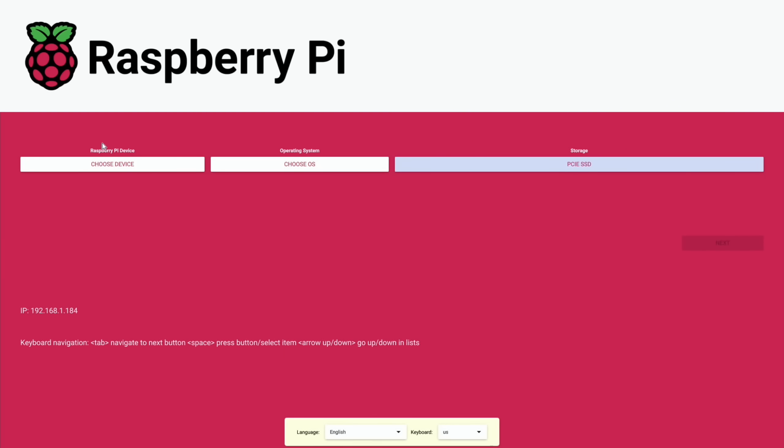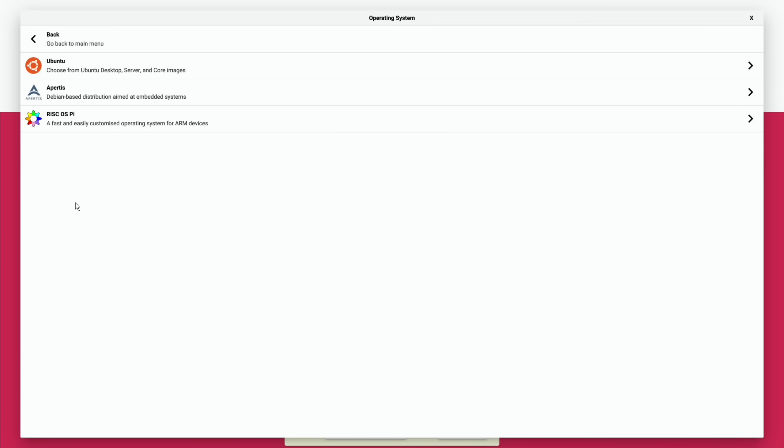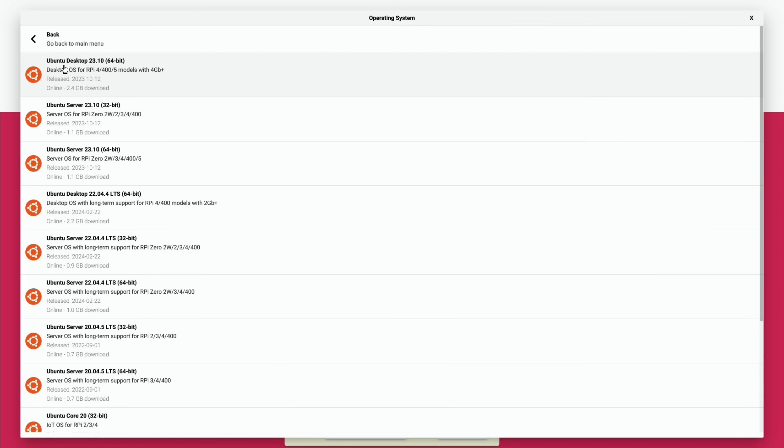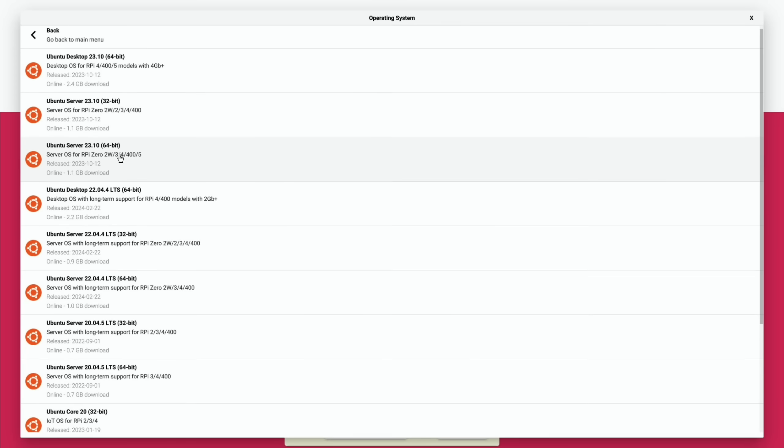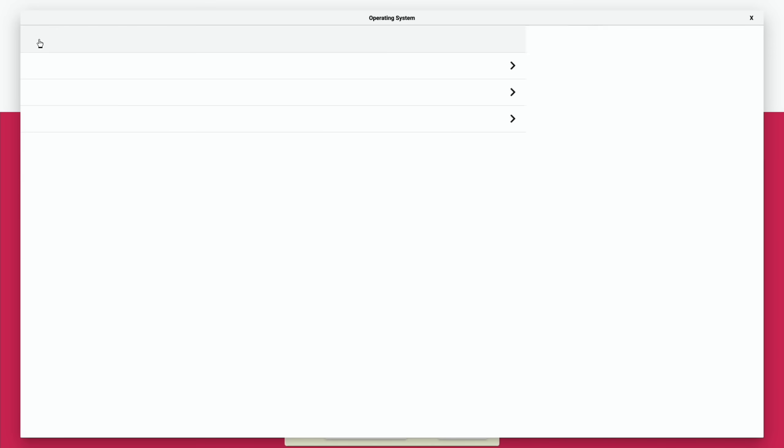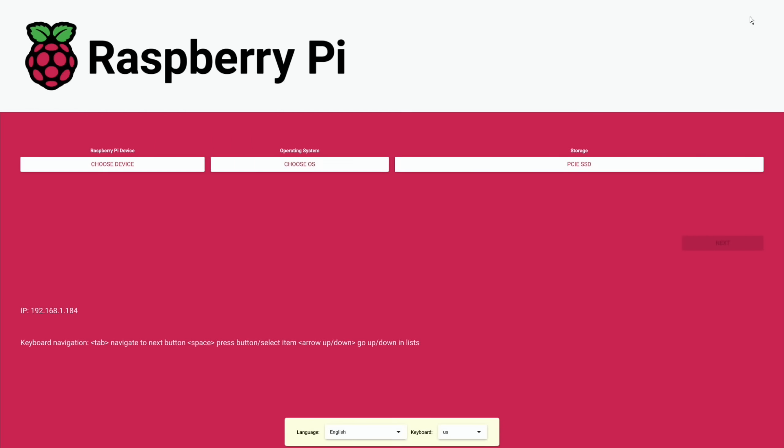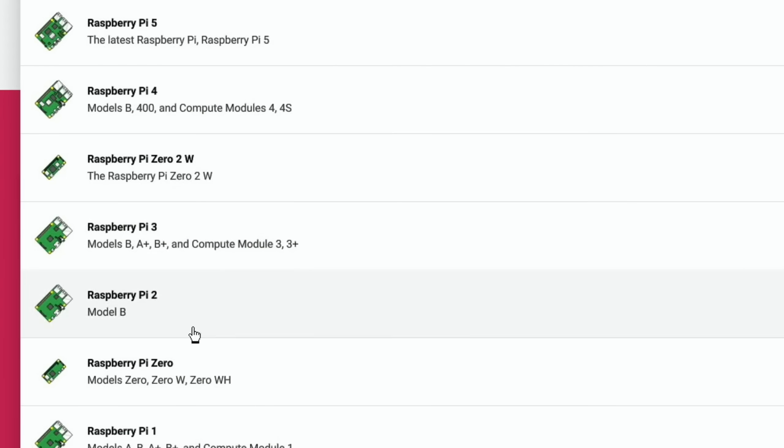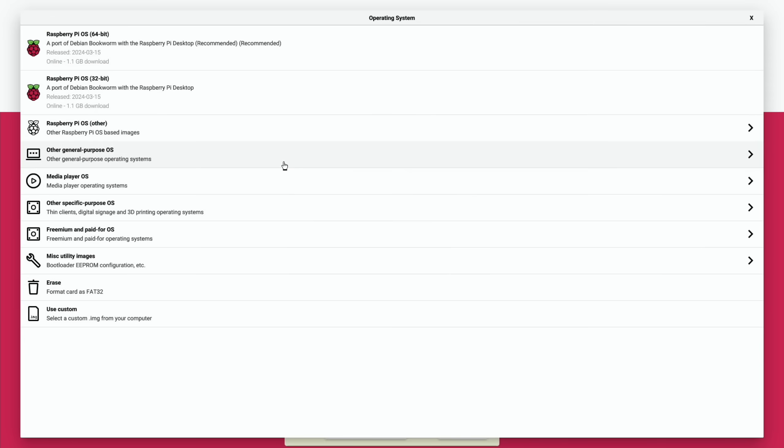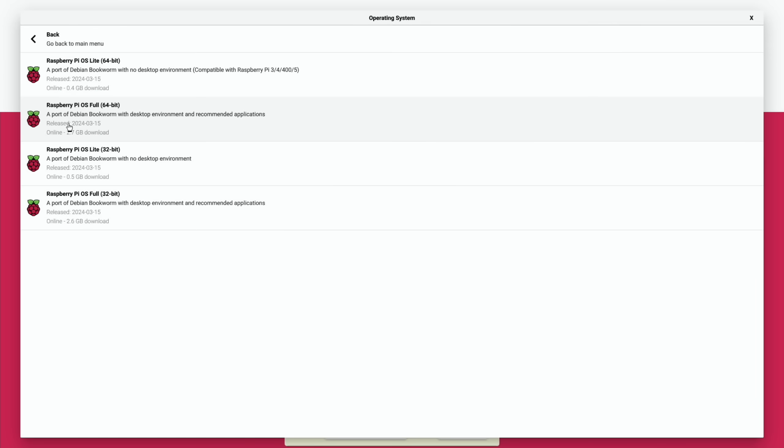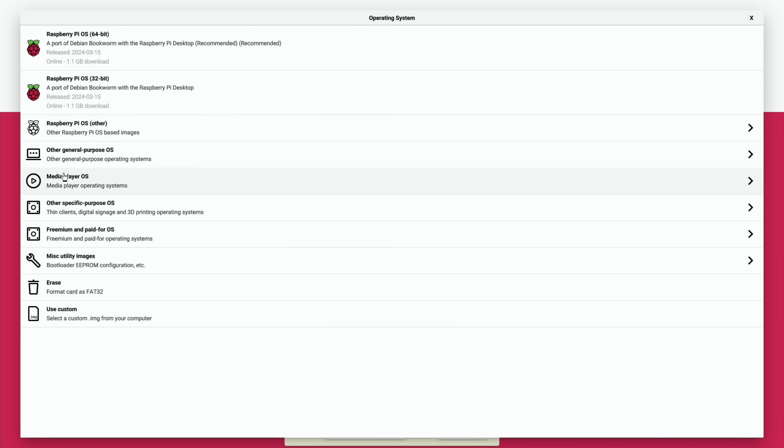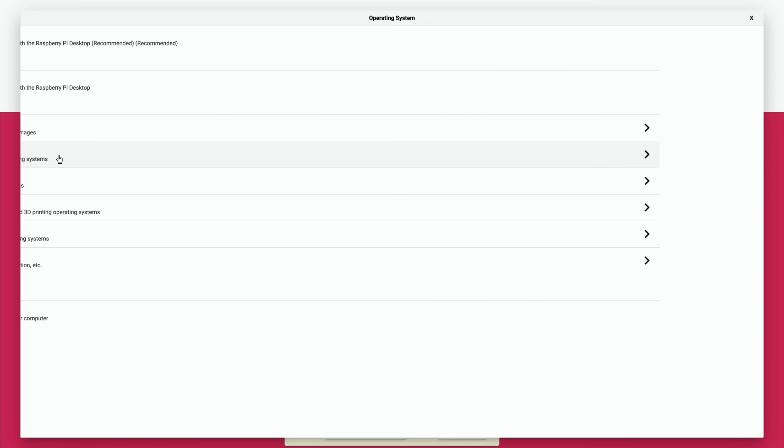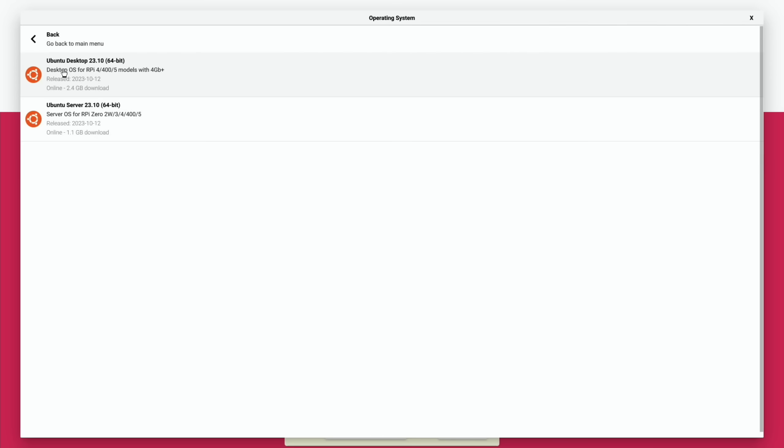I'm going to select that drive. I'm going to select an operating system. What have we got in here? Let's go with the Ubuntu. What's the smallest one we've got? Oh actually, I need to tell it it's a Raspberry Pi 5 first of all. So let's close that down, choose device, and Raspberry Pi 5. So this will only show us operating systems for Raspberry Pi 5.